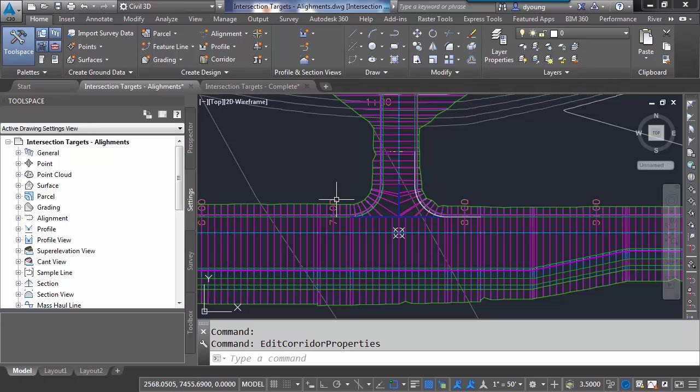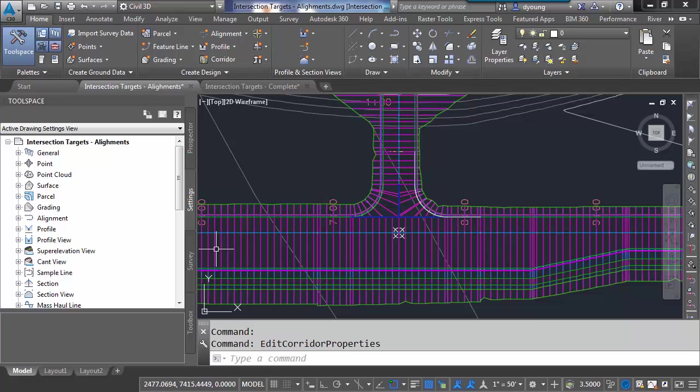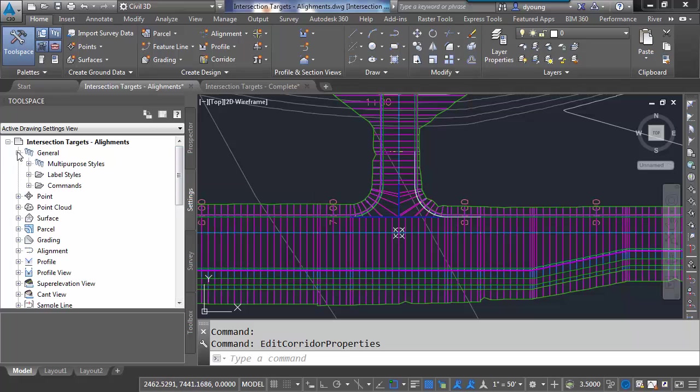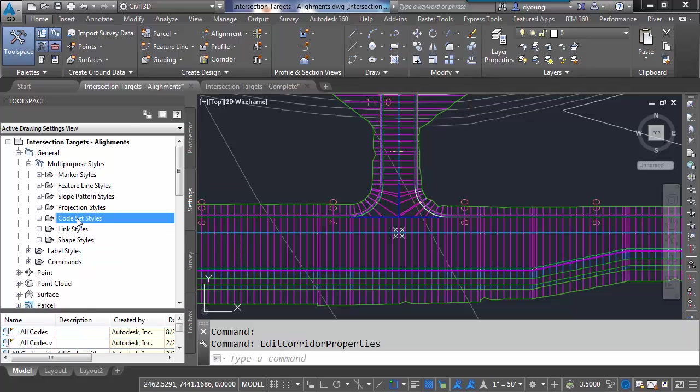Pretty easy to do. Just copy what's already there and make it behave like you want. You'd think that since this is a corridor, you'd find it under the corridor section under settings, but it's not. It's actually hidden under the general, multipurpose styles. We have code set styles right here.